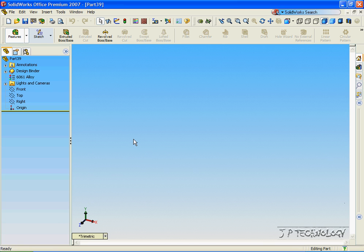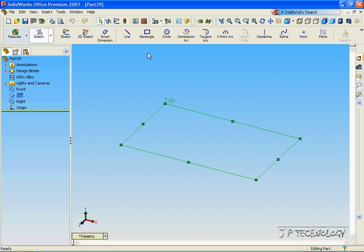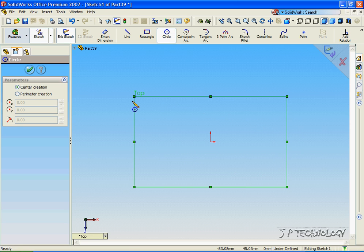Now to start off, we need to sketch a circle, so let's click on the top plane, click Sketch, and click Circle. Now let's make this circle from the origin.